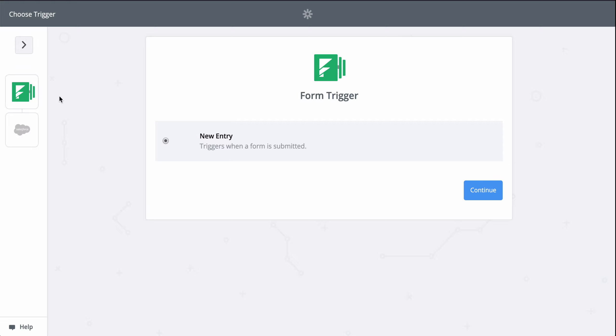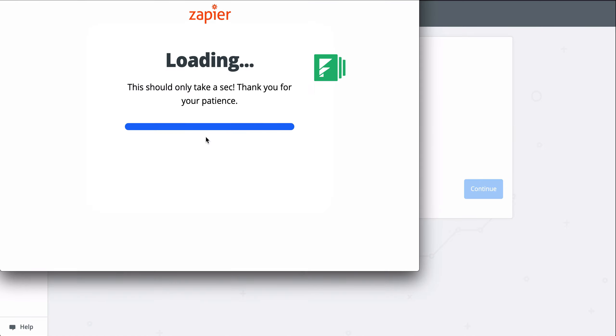All I'll need to do is connect my Formstack and Salesforce accounts. Then we'll match up information from my new responses to the fields in Salesforce.